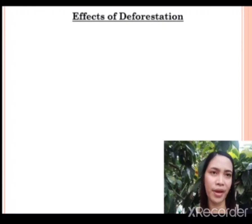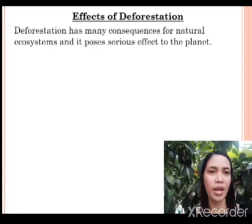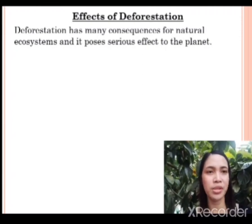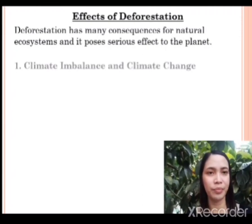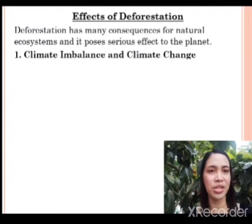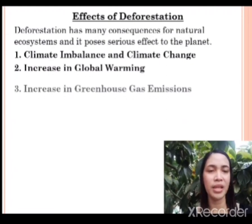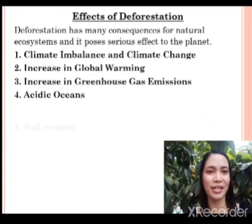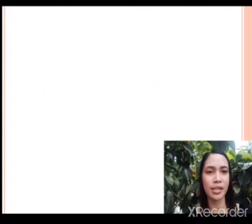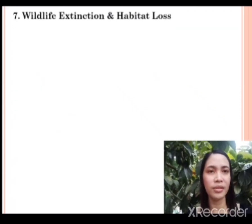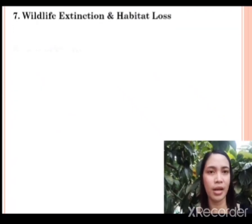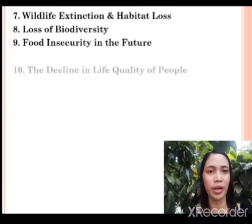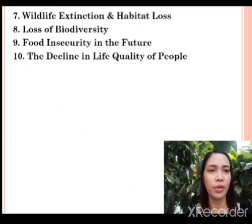So, what are the effects of deforestation? Deforestation has many consequences for natural ecosystems and it poses a serious effect to the planet: climate imbalance and climate change, increase in global warming, increase in greenhouse gas emissions, acidic oceans, soil erosion, floods, wildlife extinction and habitat loss, loss of biodiversity, food insecurity in the future, and the decline in life quality of people.